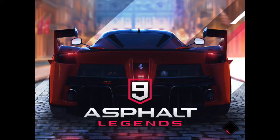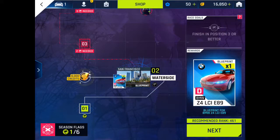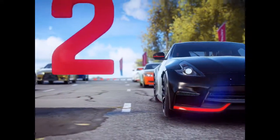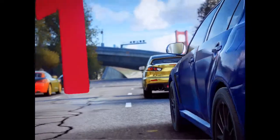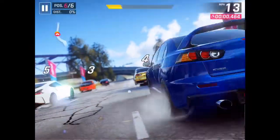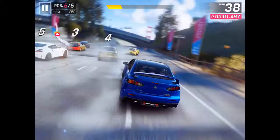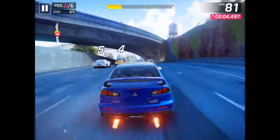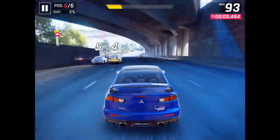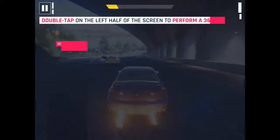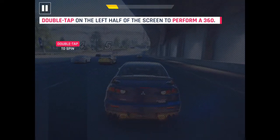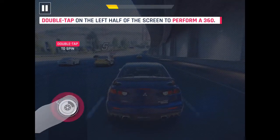Hello everyone, welcome to JJ Reviews. I've just put a short little video together for you guys just to see how my iPad 5th gen runs on high-end games. As you can see, it's running Asphalt 9 Legends in the background.